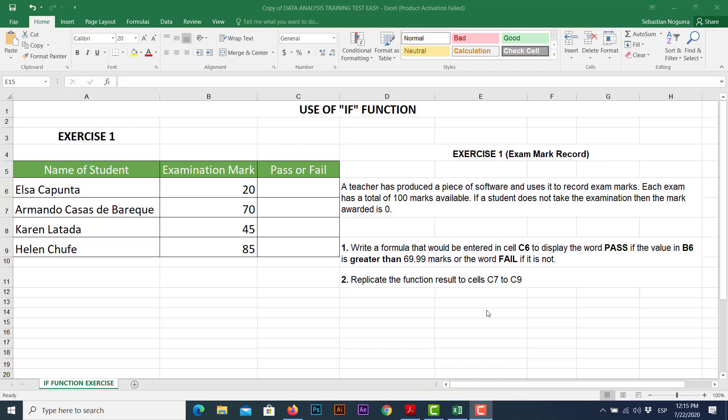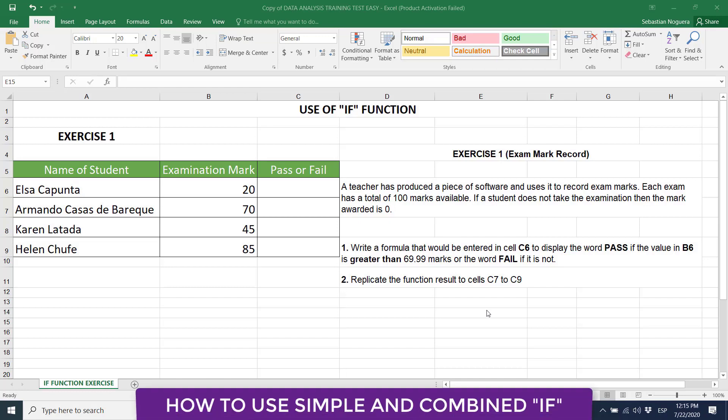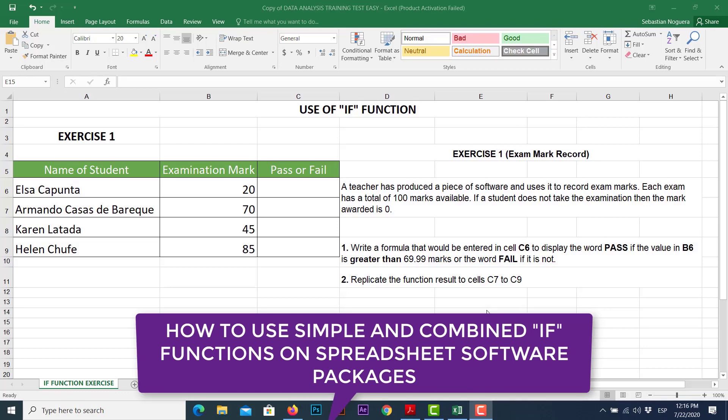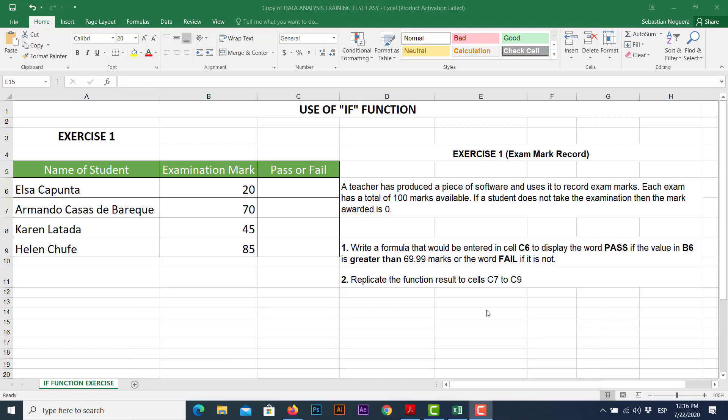Well, the IF function can perform a logical test between two or more variables. If we want to return a true result or a false result as well. In addition, IF function can be combined with mathematical operations if we want to retrieve a specific set of results as well.